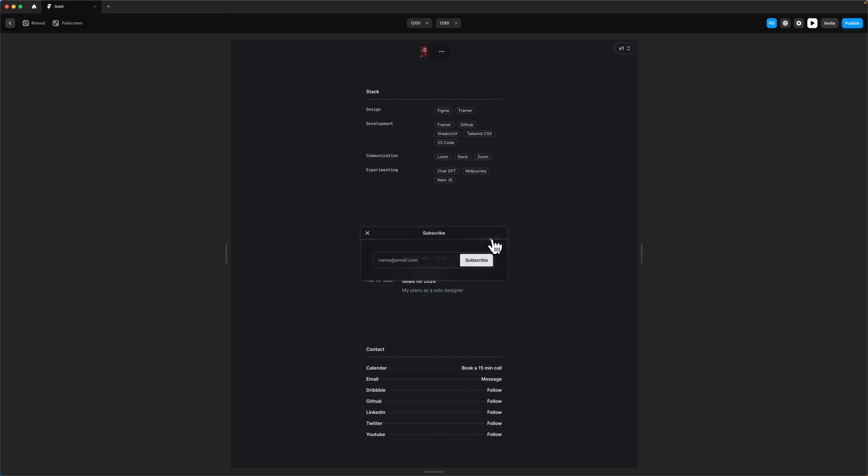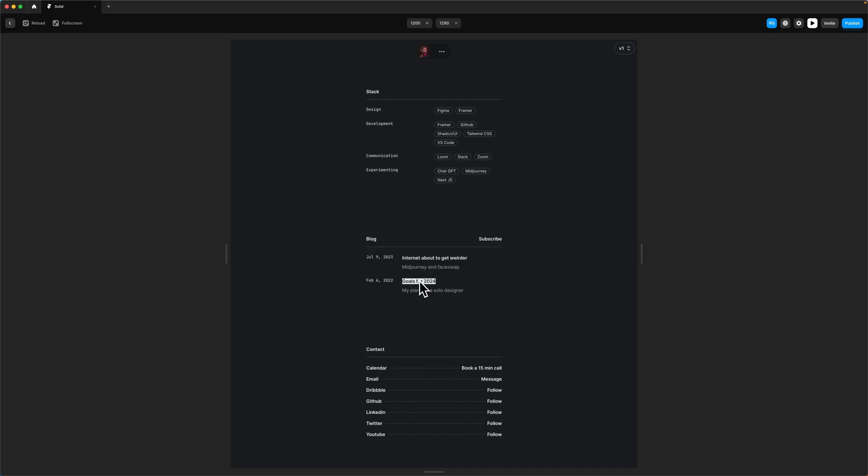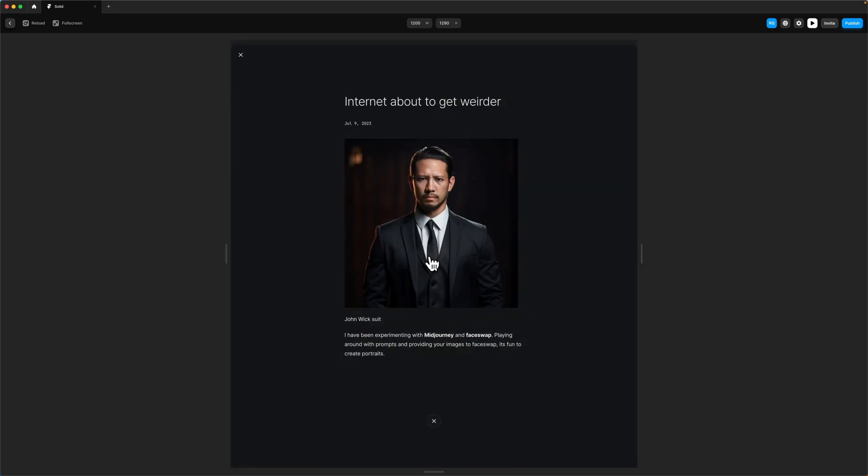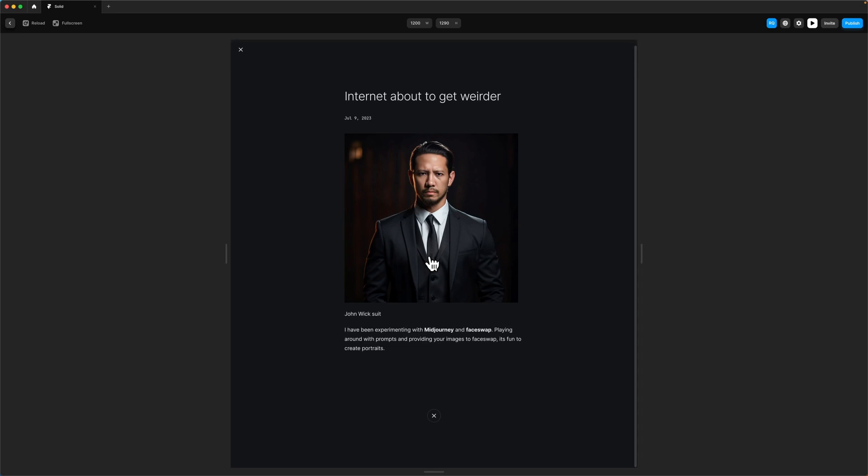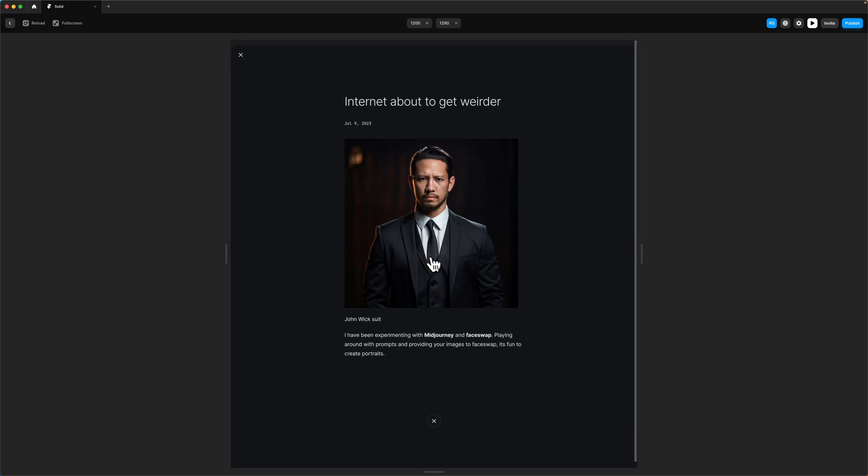If we subscribe, it's just a very simple modal and you can connect this to Mailchimp and different subscribe services. If I click on one of these, this is a CMS collection—there's actually two CMS collections, which is your work and the blog.